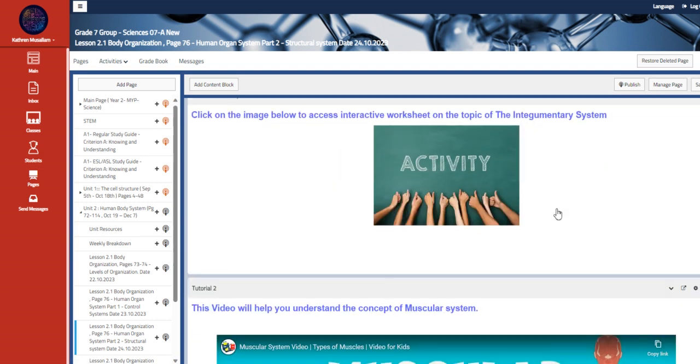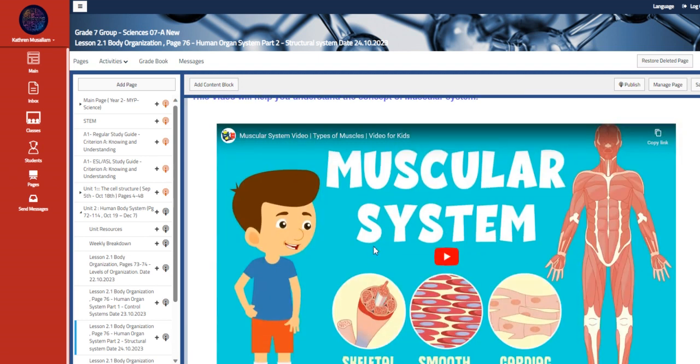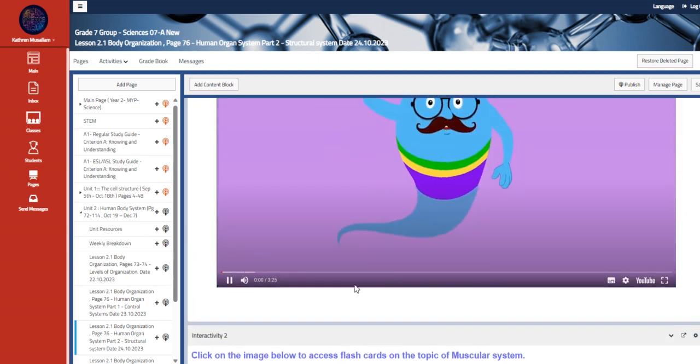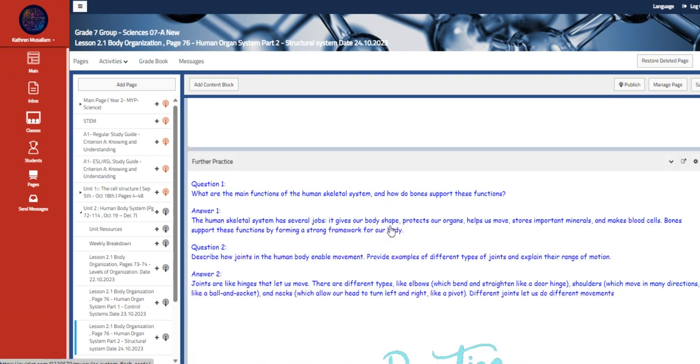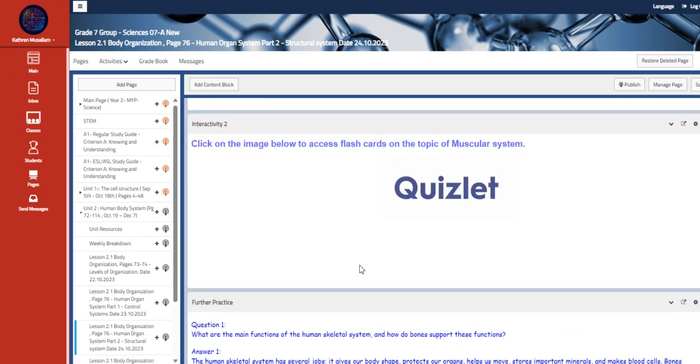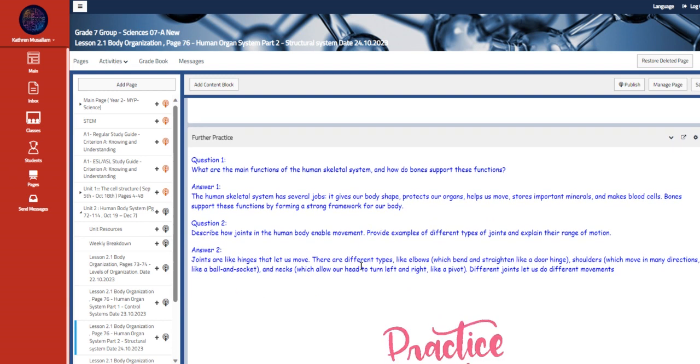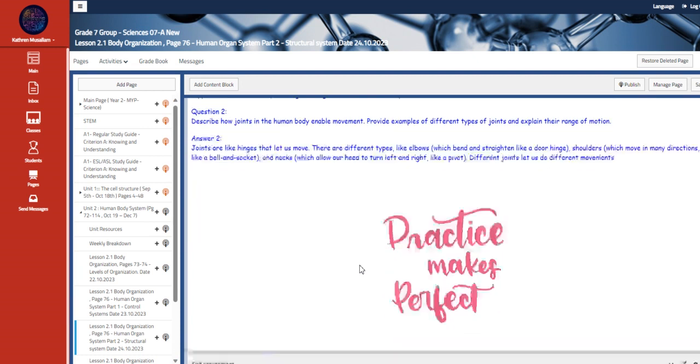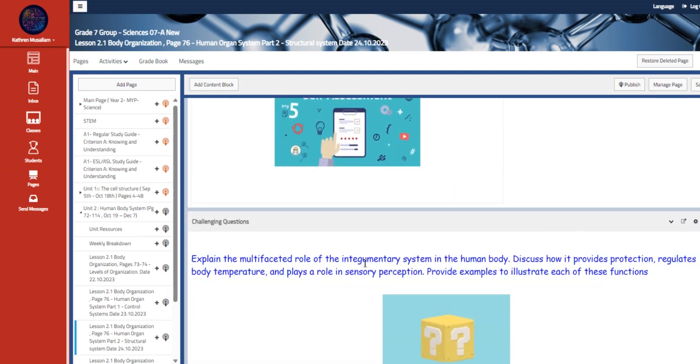Those are interactive worksheets, those are wiser me ones. And here we have the muscular system. Hello friend, it's made up, okay. And also quizlet, which are flashcards for easier understanding. And here we have the further practice, three, two further practice questions with answers and self-assessment about muscular system.